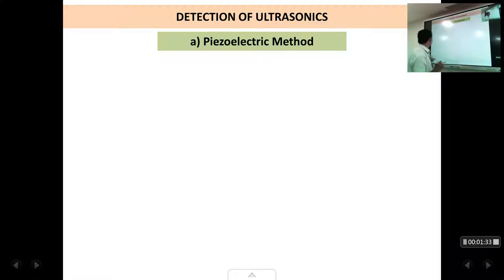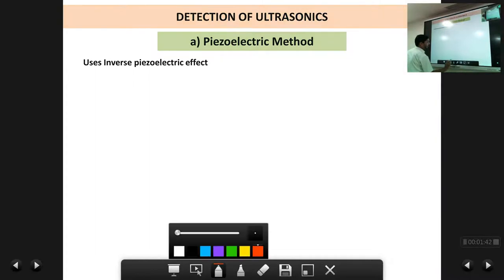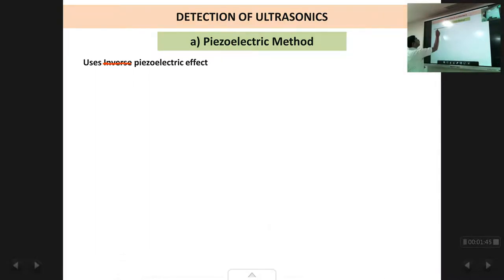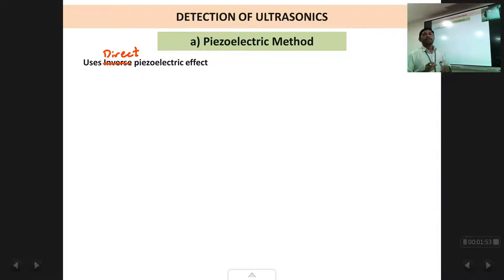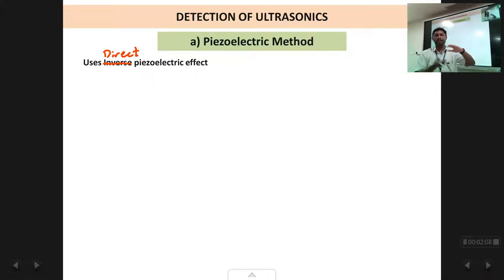Whereas in the detection of ultrasonic waves in the piezoelectric method, it uses the direct piezoelectric effect. What is this direct piezoelectric effect? We apply a pressure or we vibrate a crystal mechanically, we apply pressure, and what is generated across the crystal? A voltage is generated. So mechanical pressure is converted into an electrical signal in the direct piezoelectric effect. So this is what is used for the detection of ultrasonic waves.